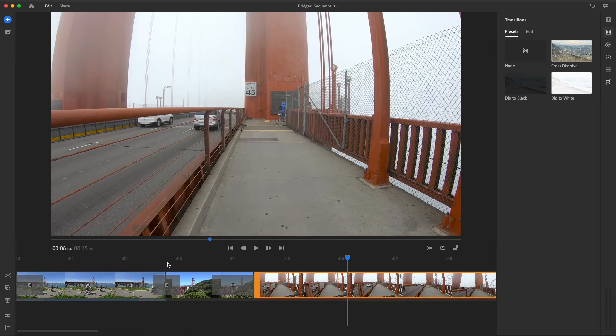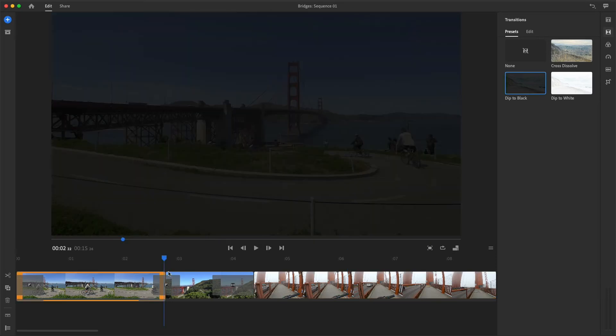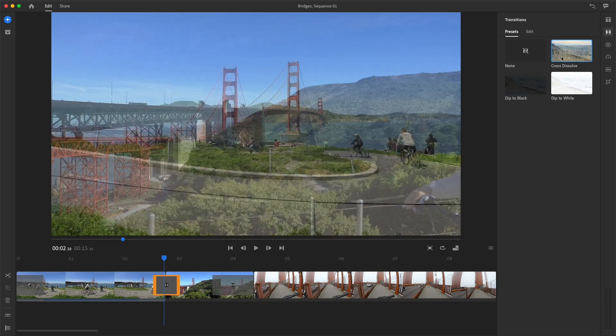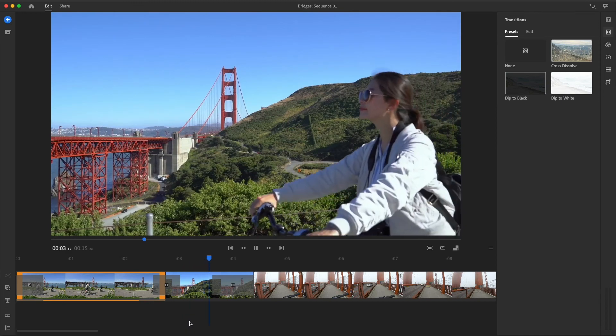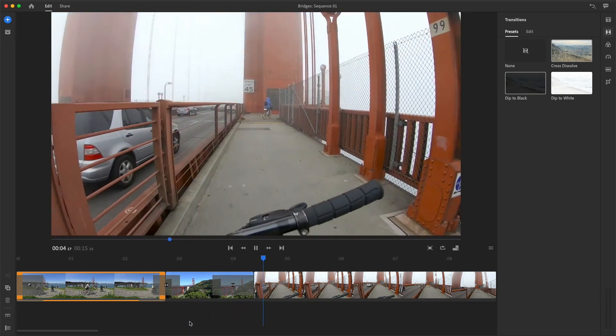If you want to change an existing transition, just select it in the sequence and choose another preset. The transition type updates, but the location and duration of the effect stays in place.